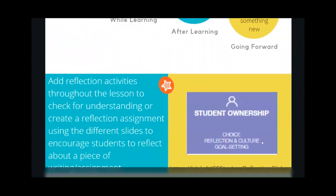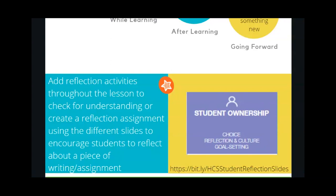We included and mentioned student ownership because we think reflection really helps students see how they are growing themselves academically and for some lessons emotionally and mentally.